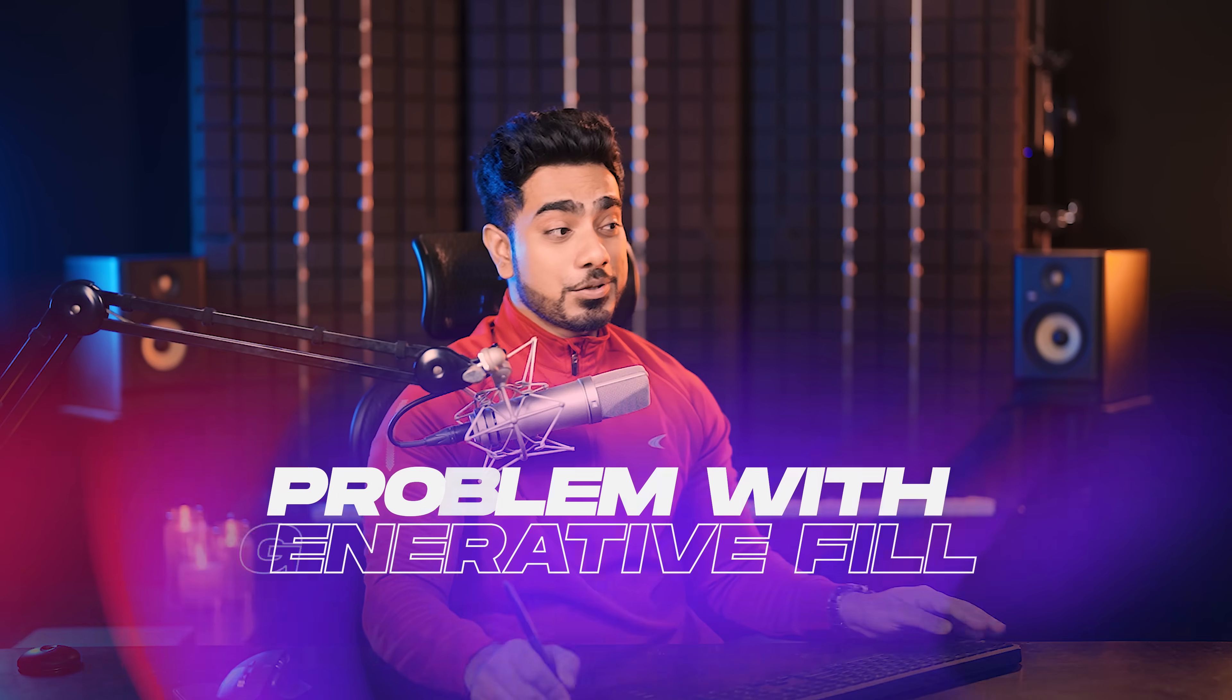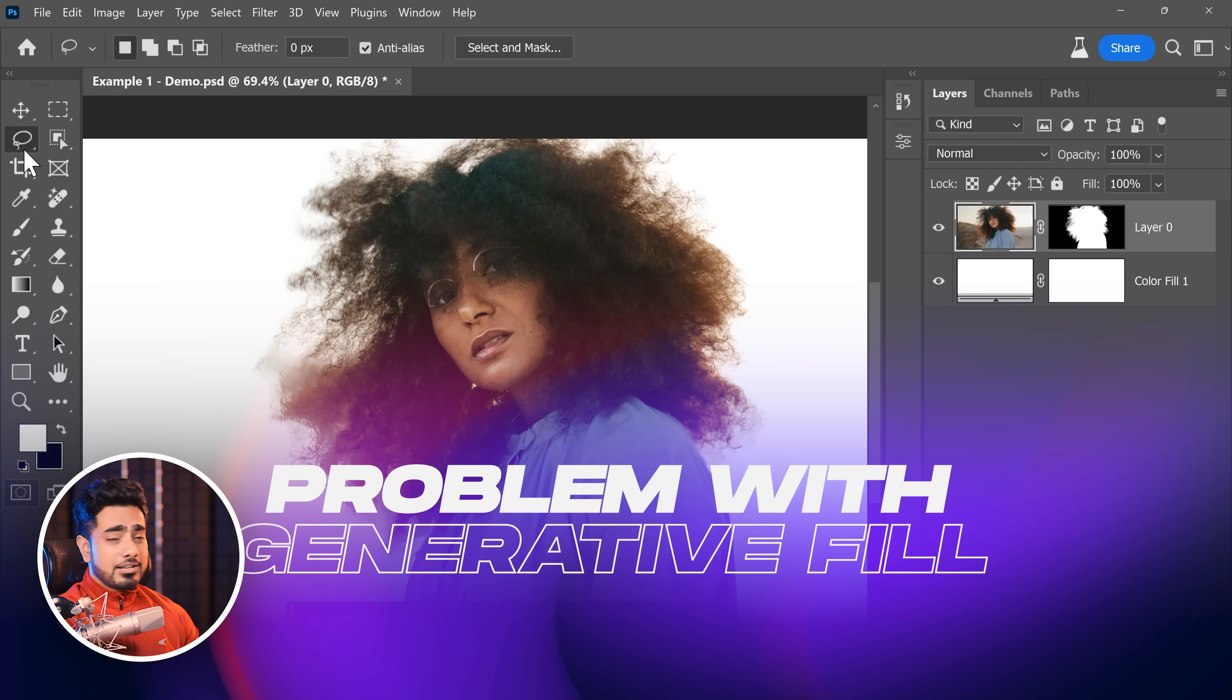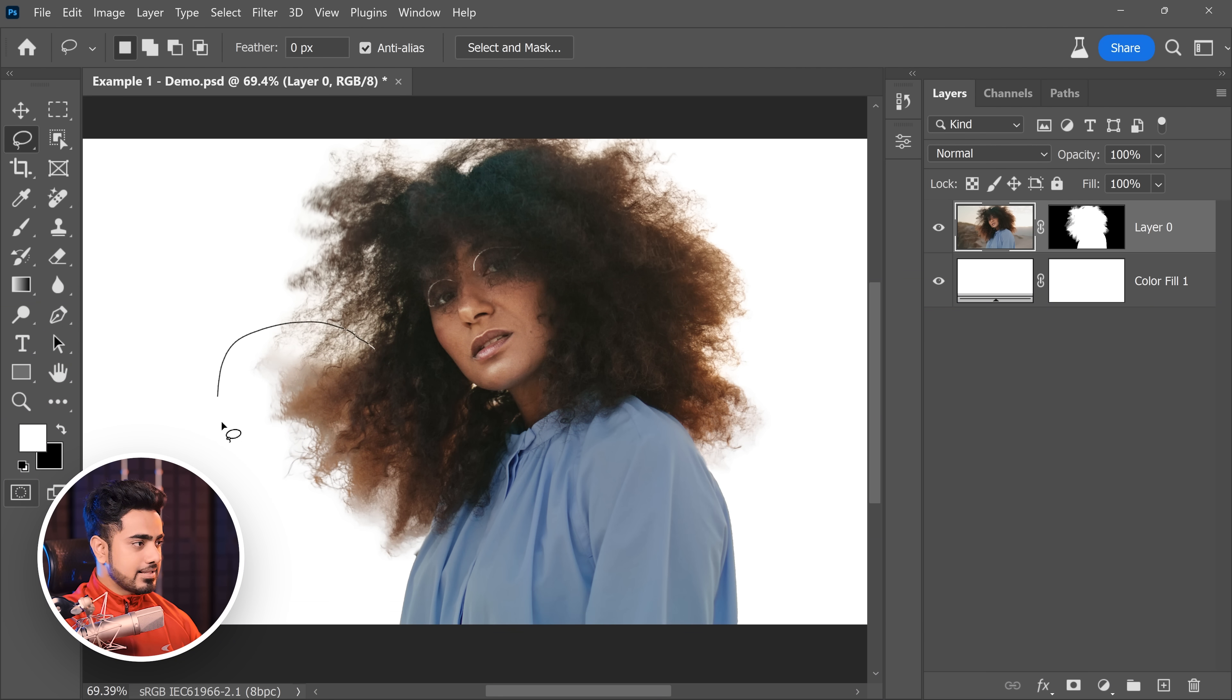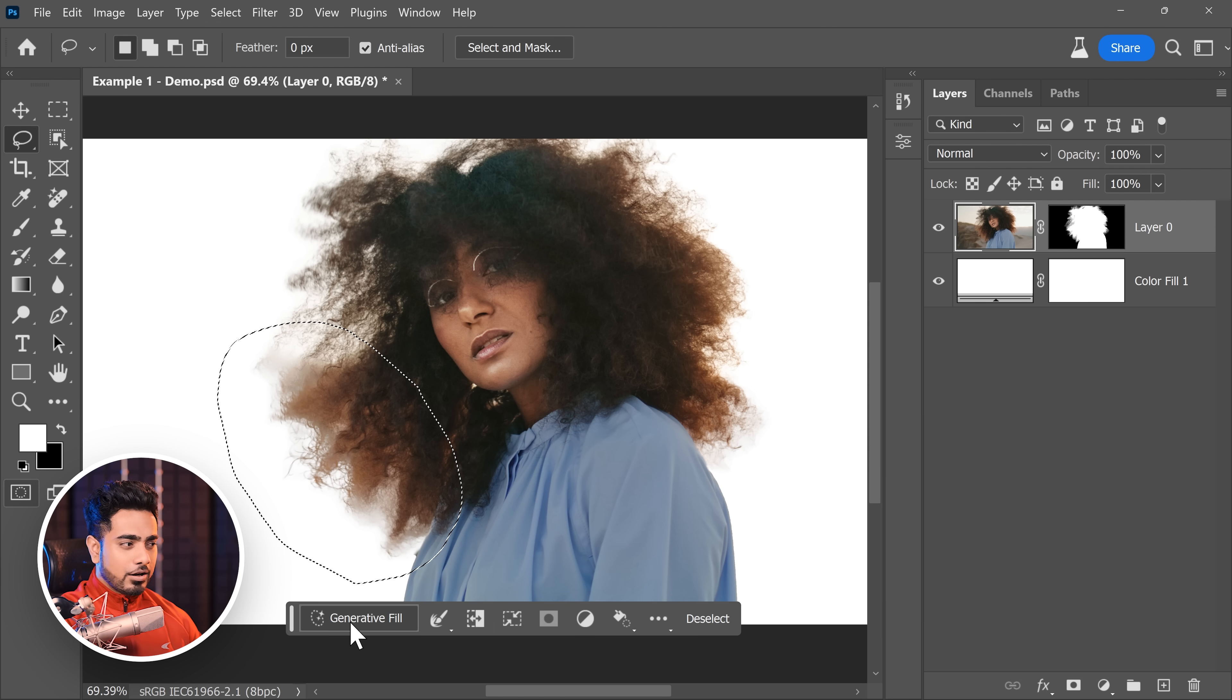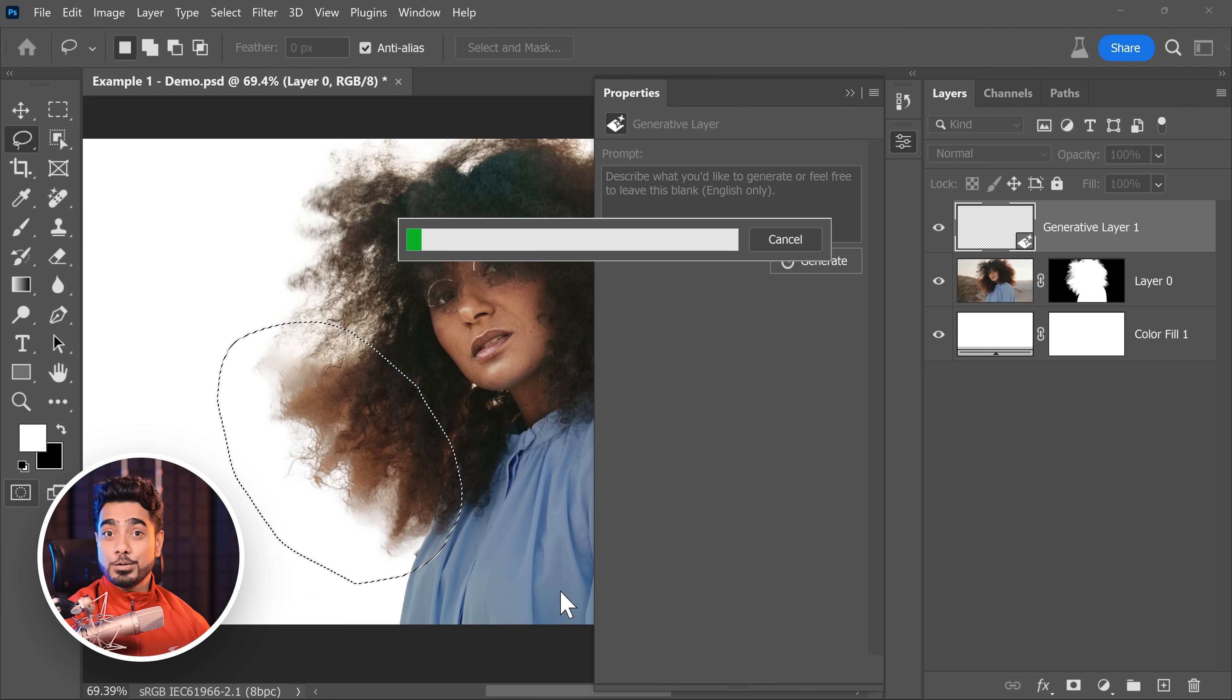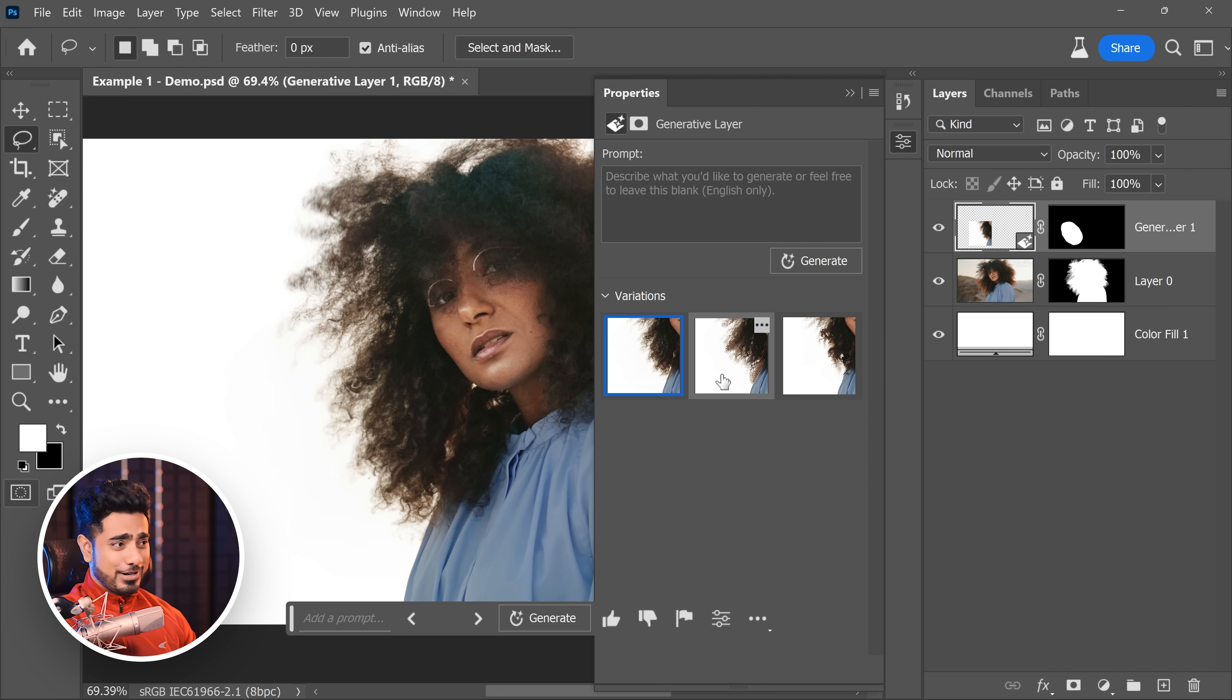Now what we are trying to do is generate this area again. But if we directly do that, there's going to be an issue. So let's select this area very roughly. And if we click on Generative Fill, click on Generate again, you can type whatever you want. But this is the result you get. And I have to say, it's pretty darn good.